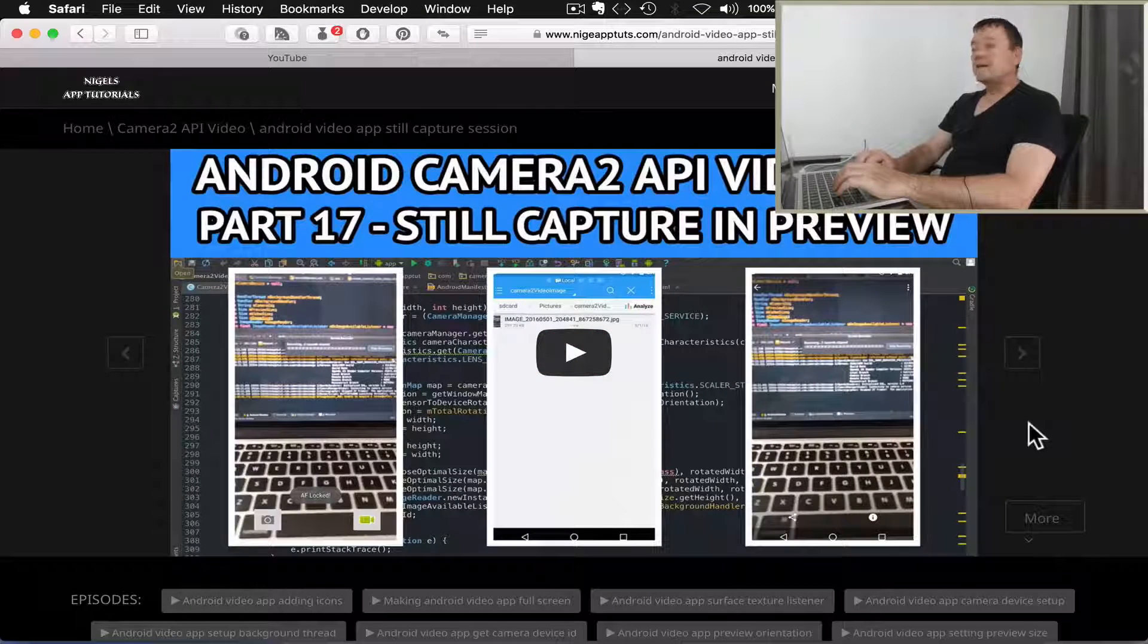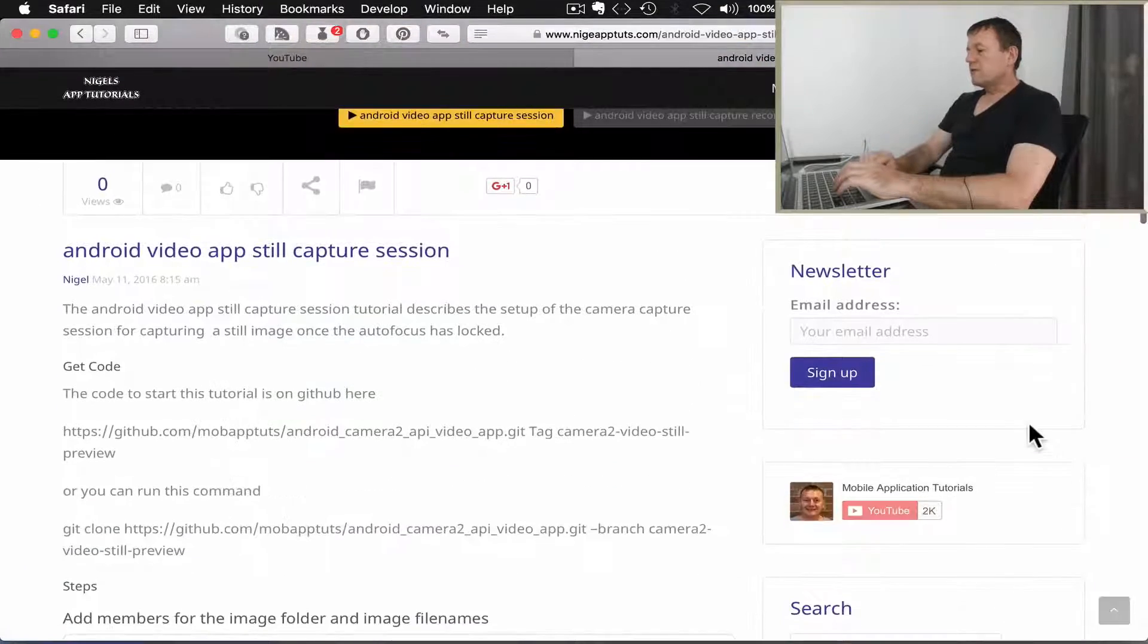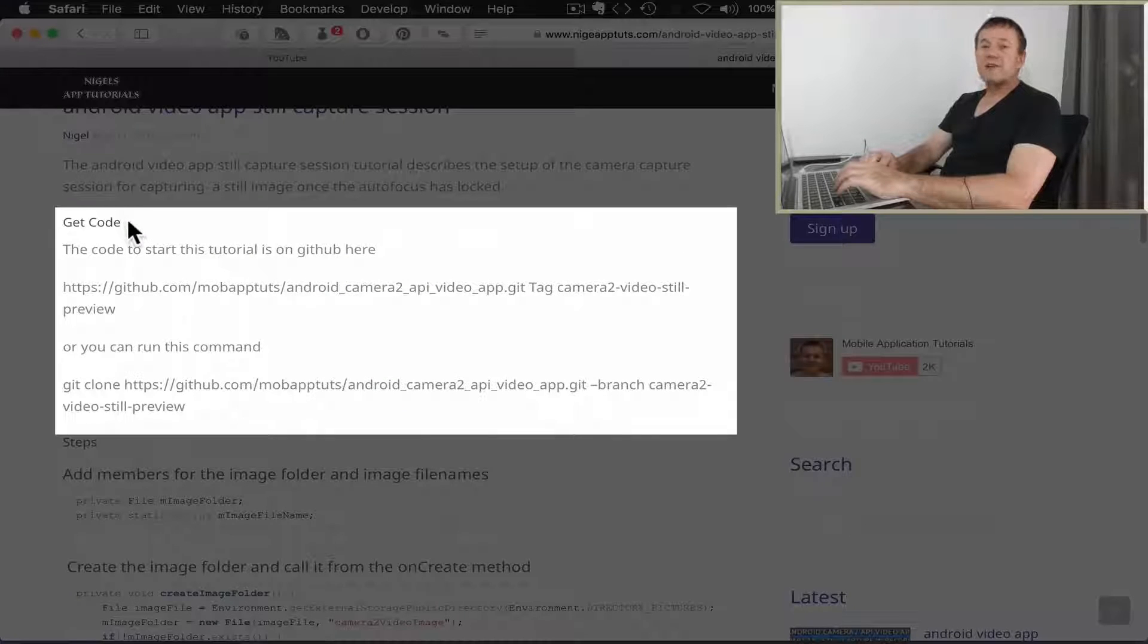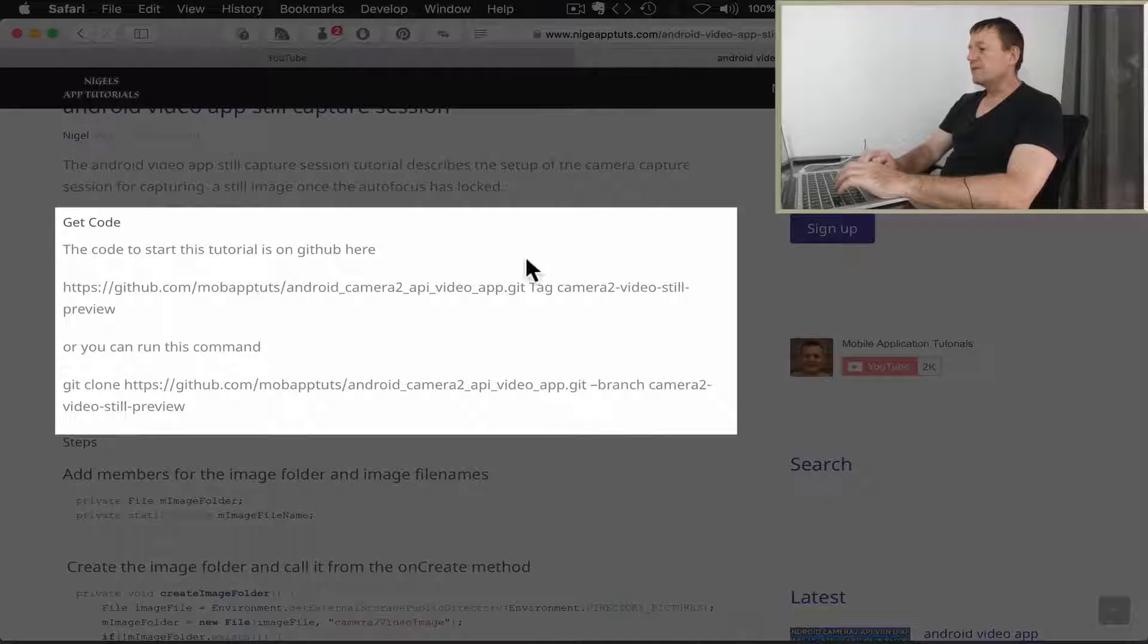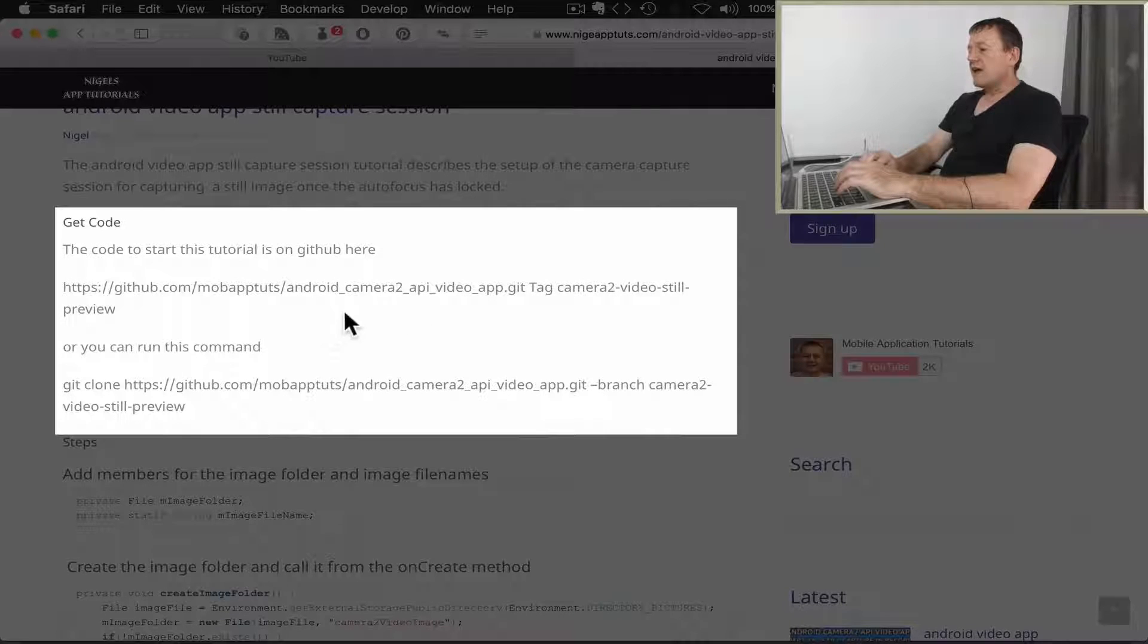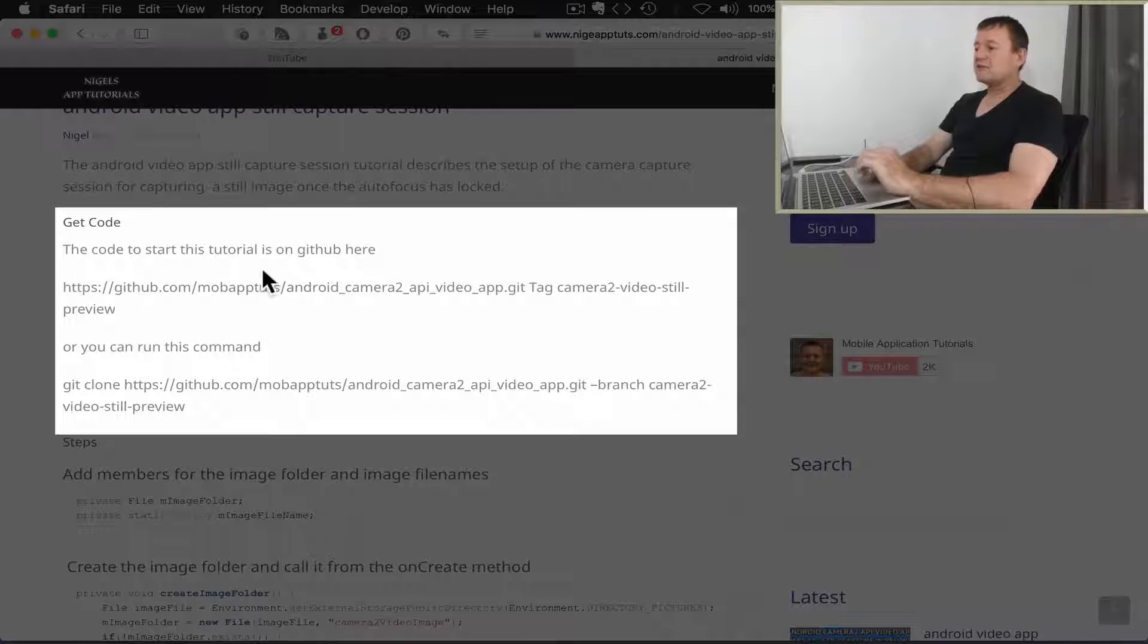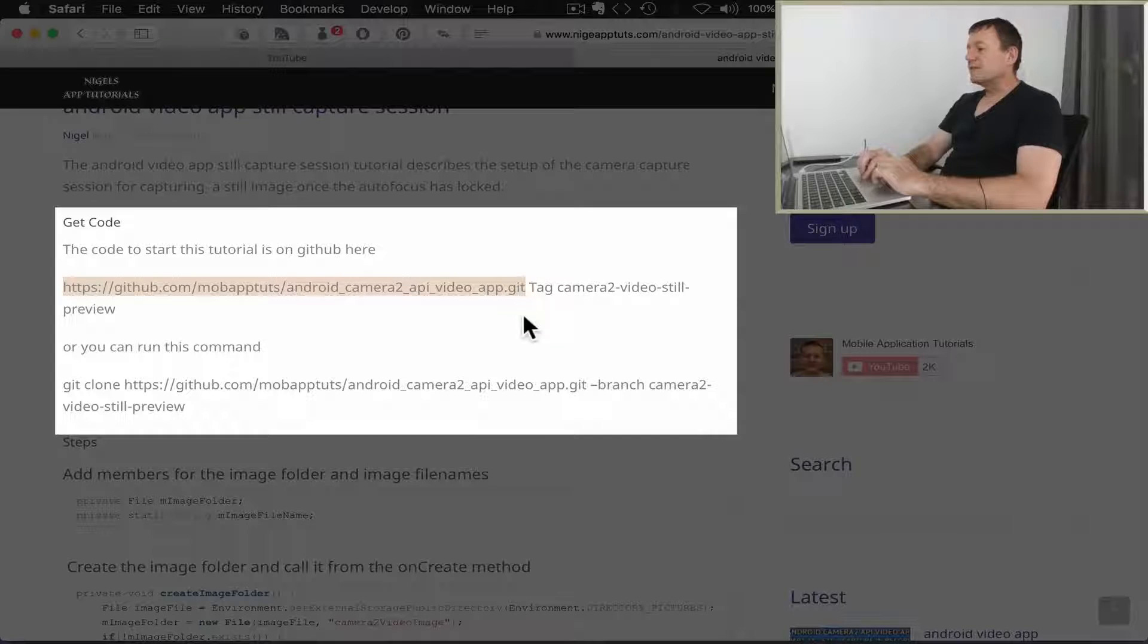And here we have the video here. If we just scroll on down here we've got the subtitle called Get Code, and in here we've got two details: we've got an address and we've also got what's labeled a tag.